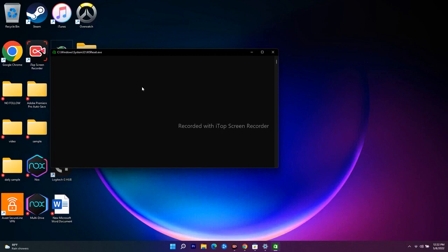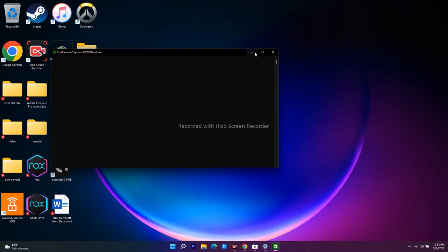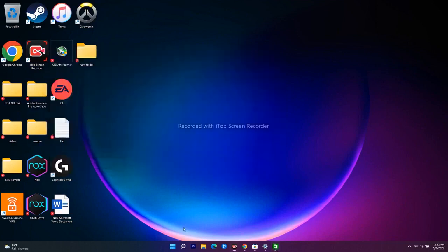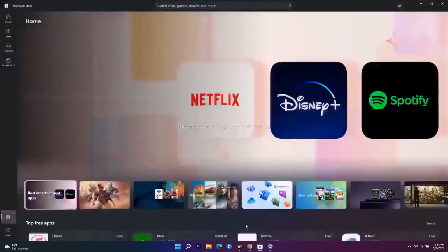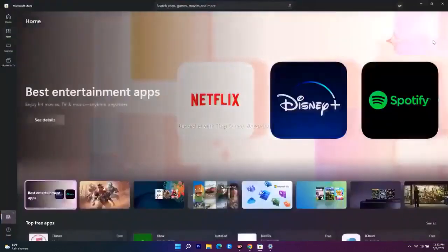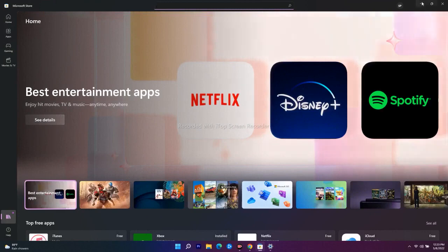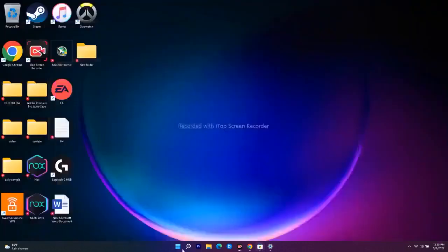Sometimes, doing a simple restart is one of the easiest ways to fix bugs on your computer. Once the WSReset black screen disappears and you're on the Microsoft Store, search for the game and try to download it. Also try a simple PC restart and check whether the issue is fixed.